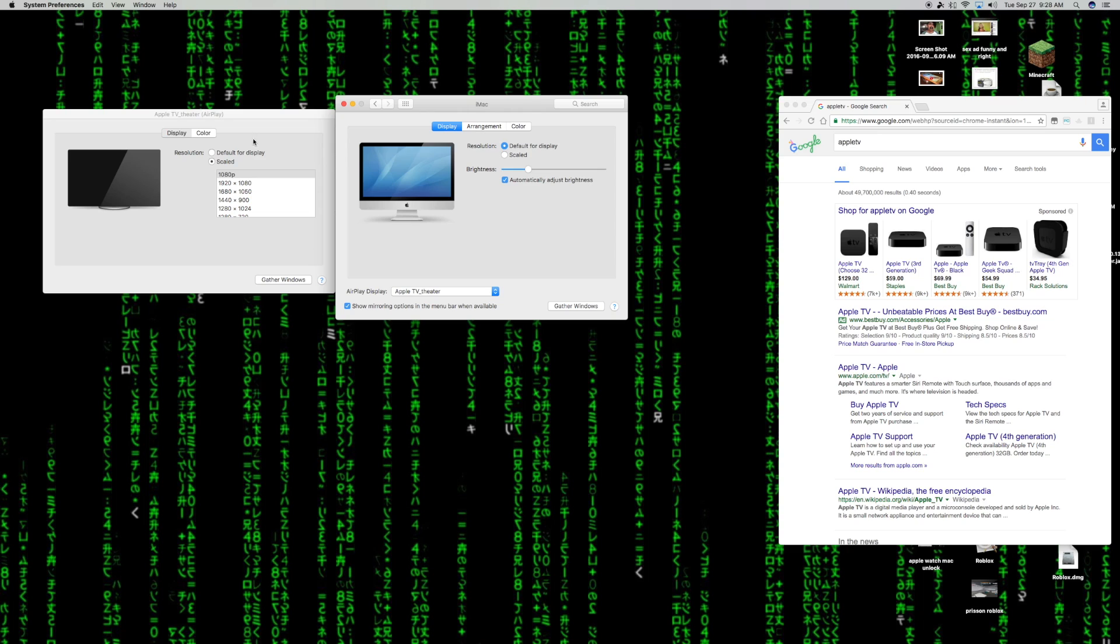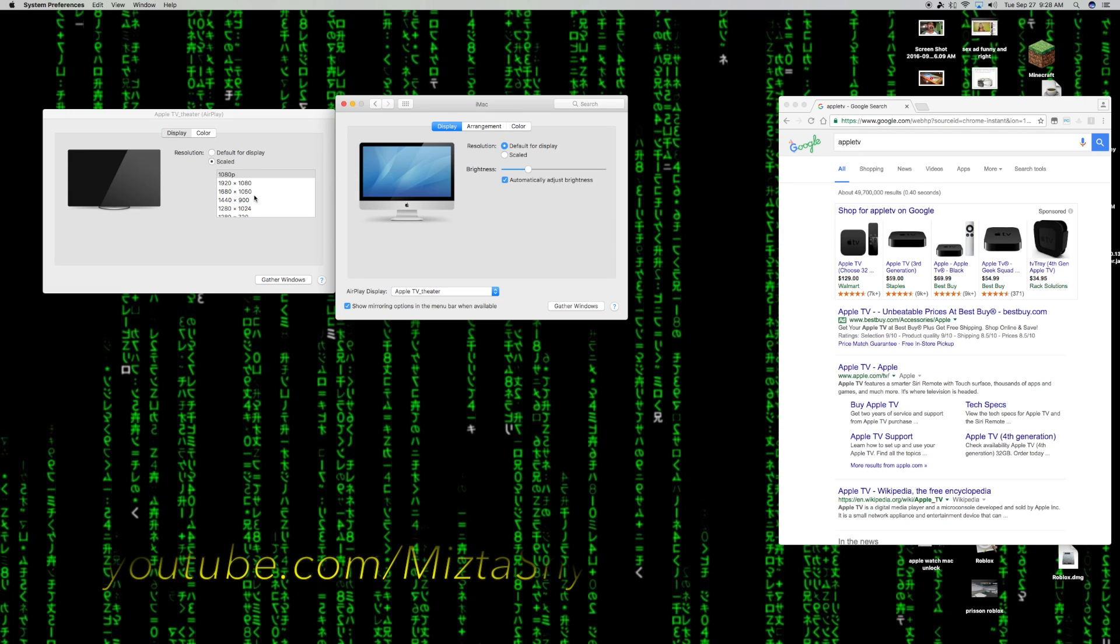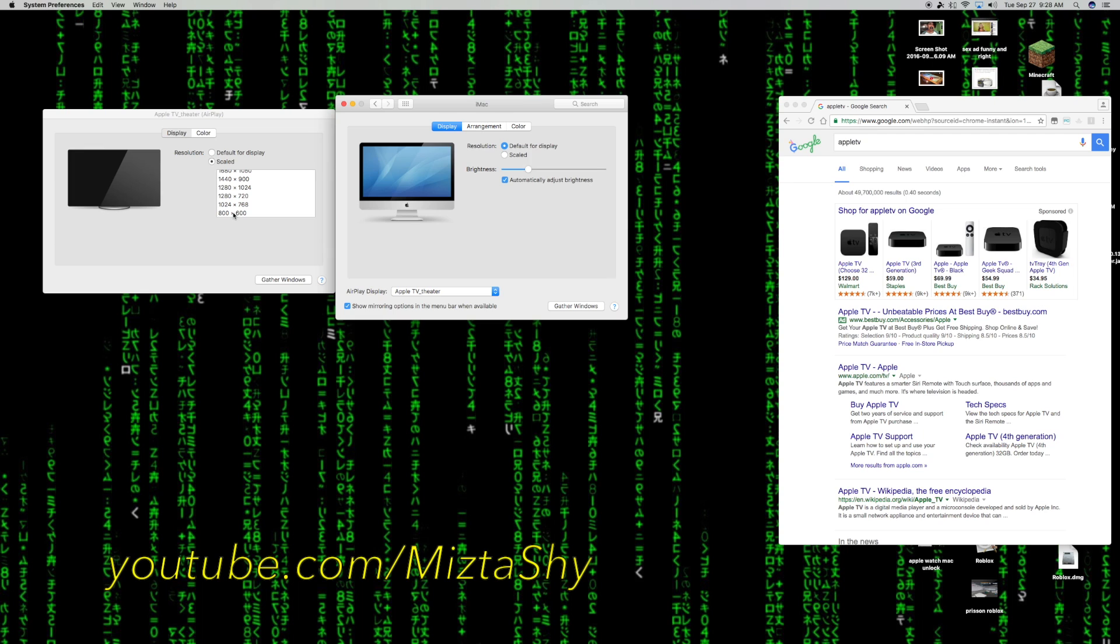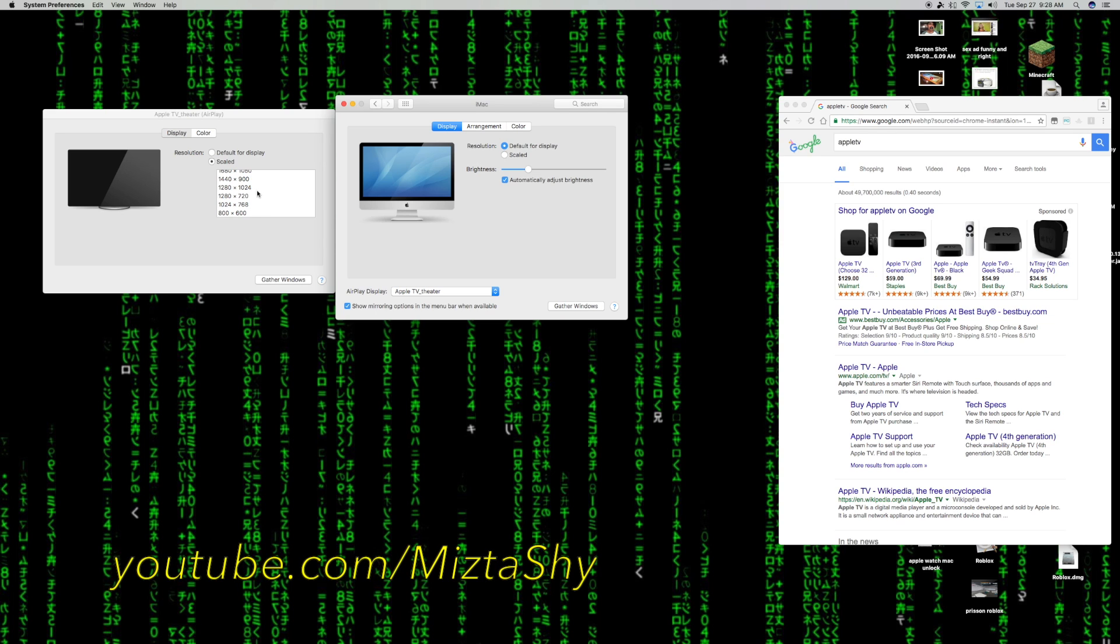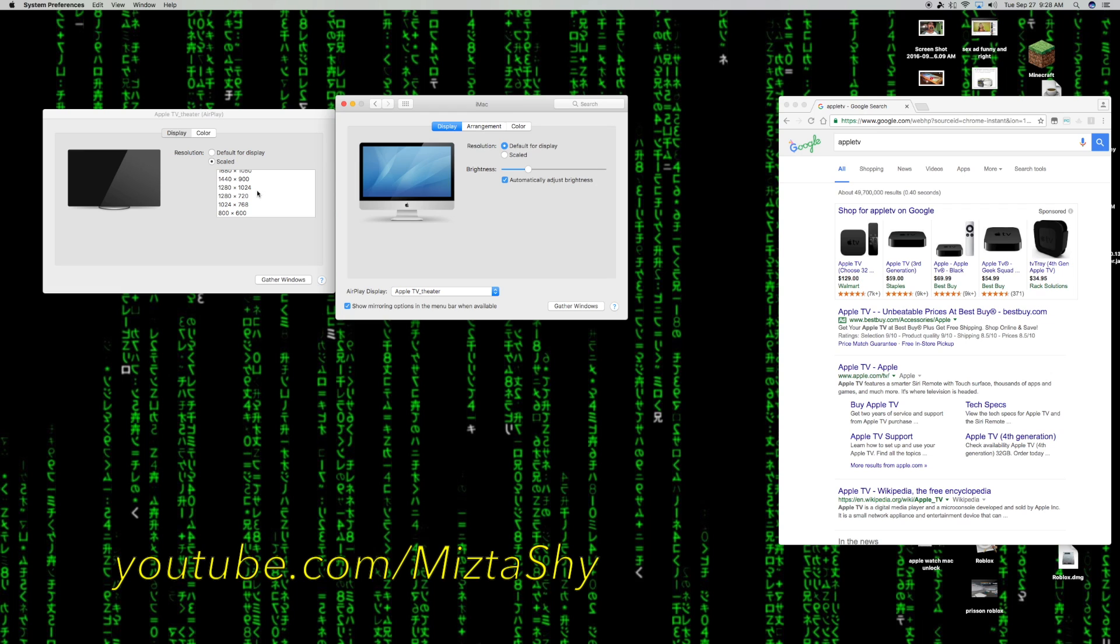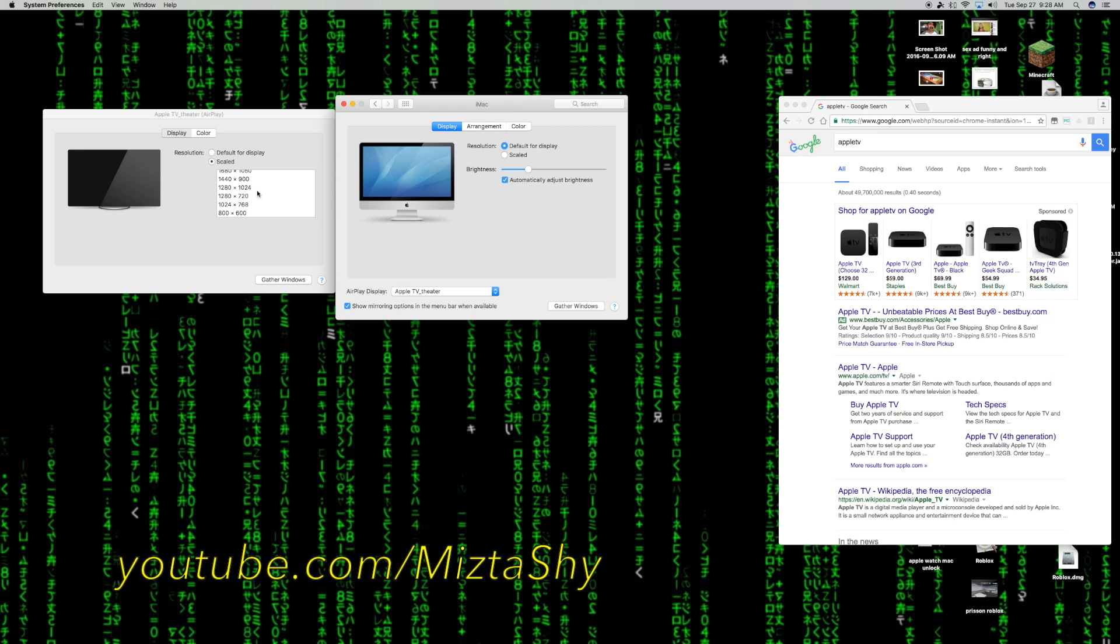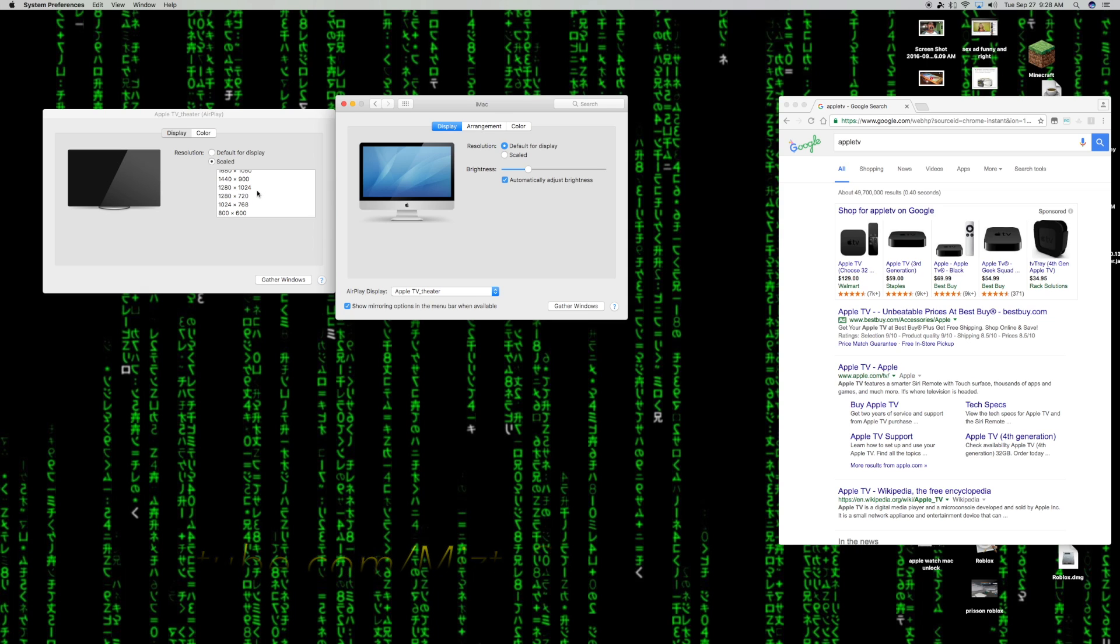Once you turn that off, you're going to want to go into your Apple TV display preferences. The way you do that is you click on gather windows on the bottom when it shows your iMac, and you're going to want to scale, starting all the way from the bottom from 800 by 600 until you find the proper one that's not lagging or making your monitor or screen lag on your TV.